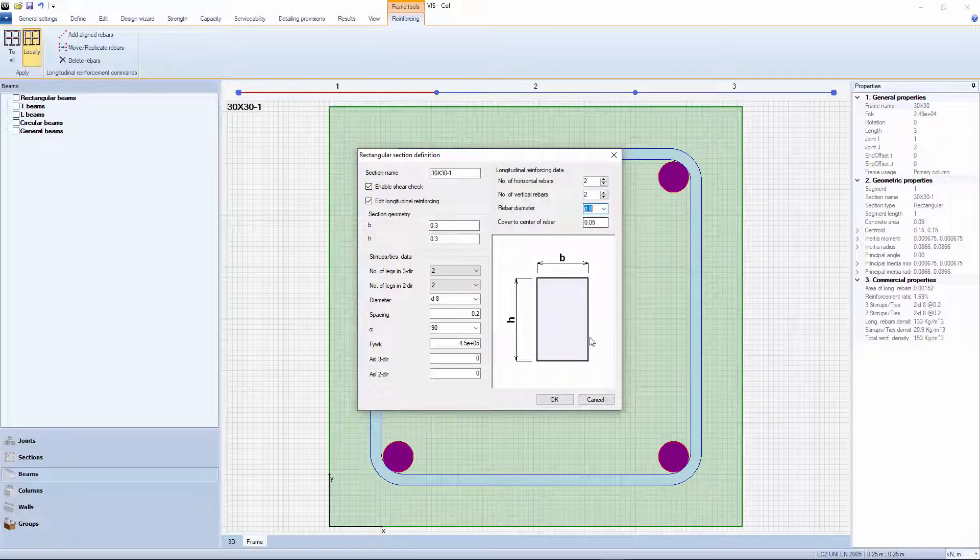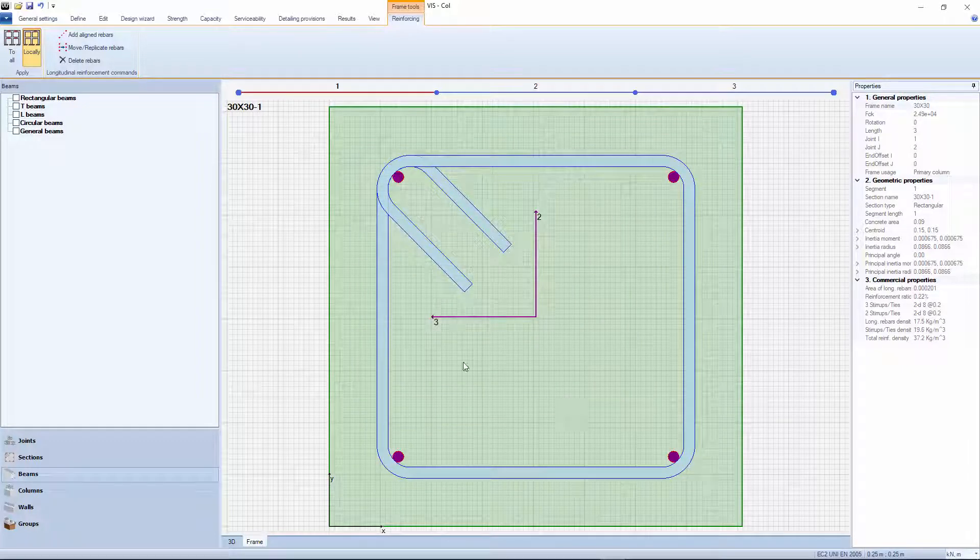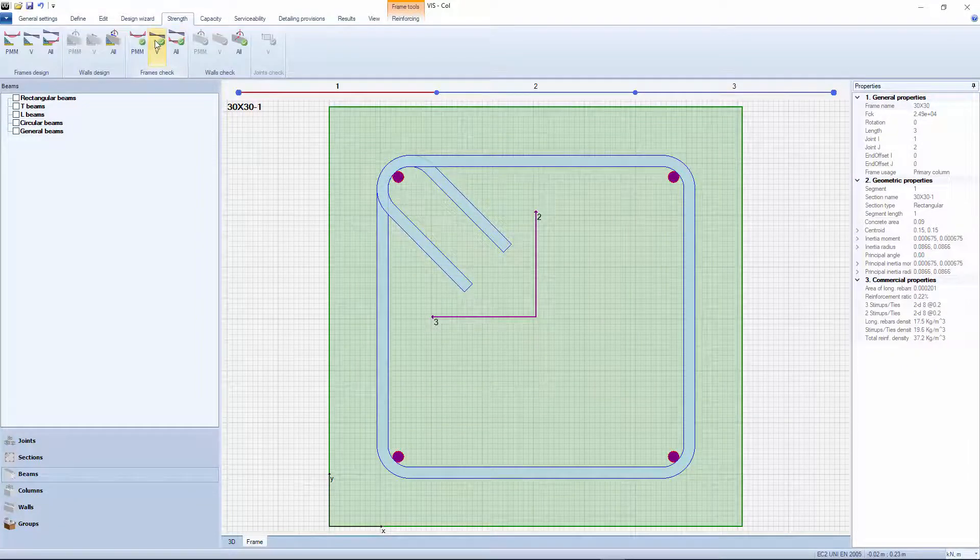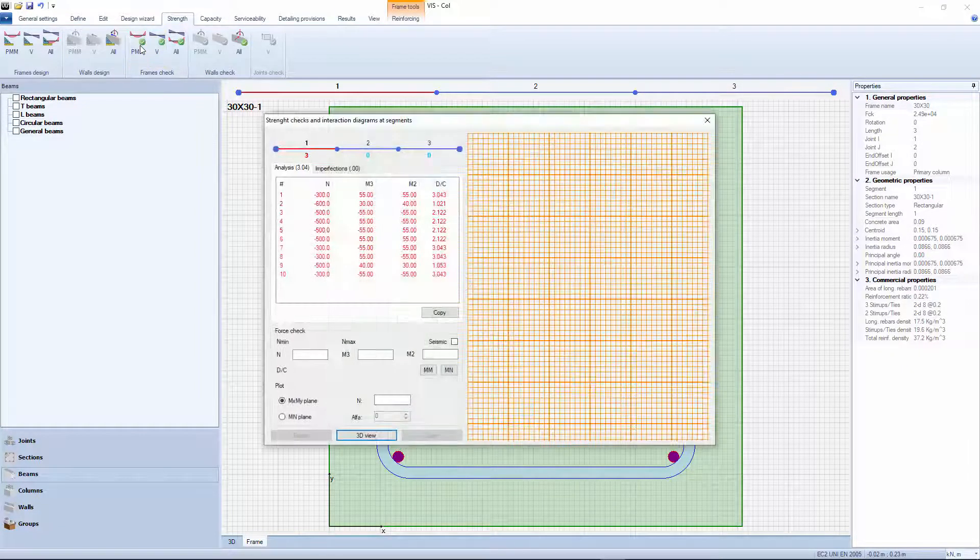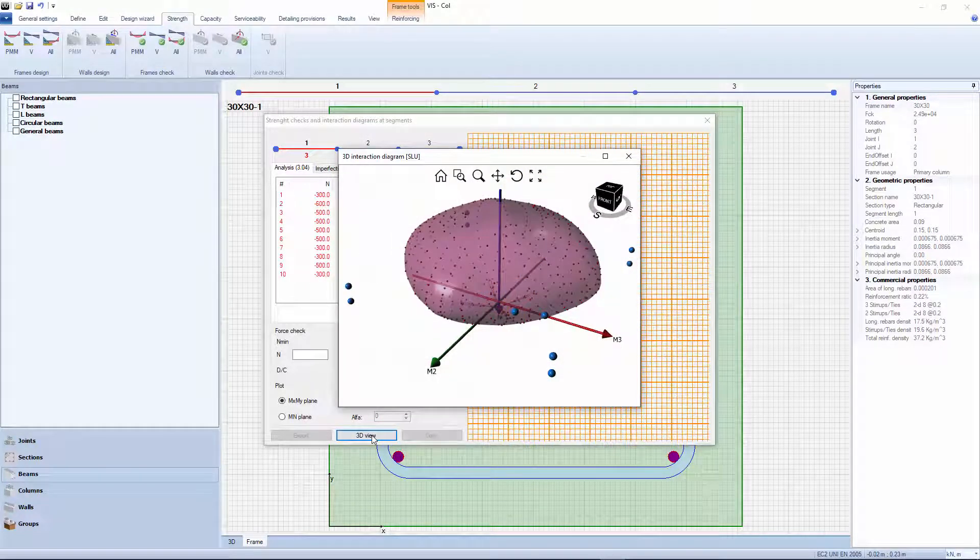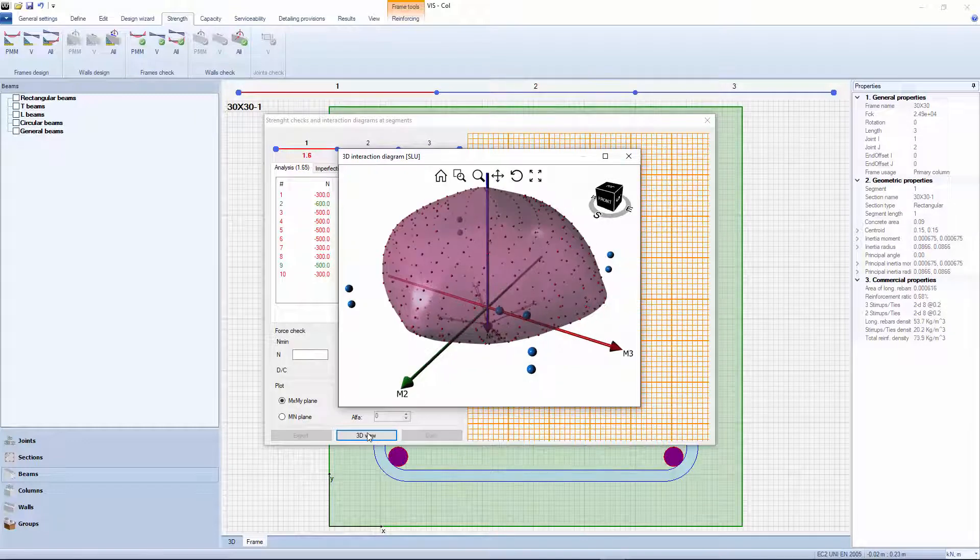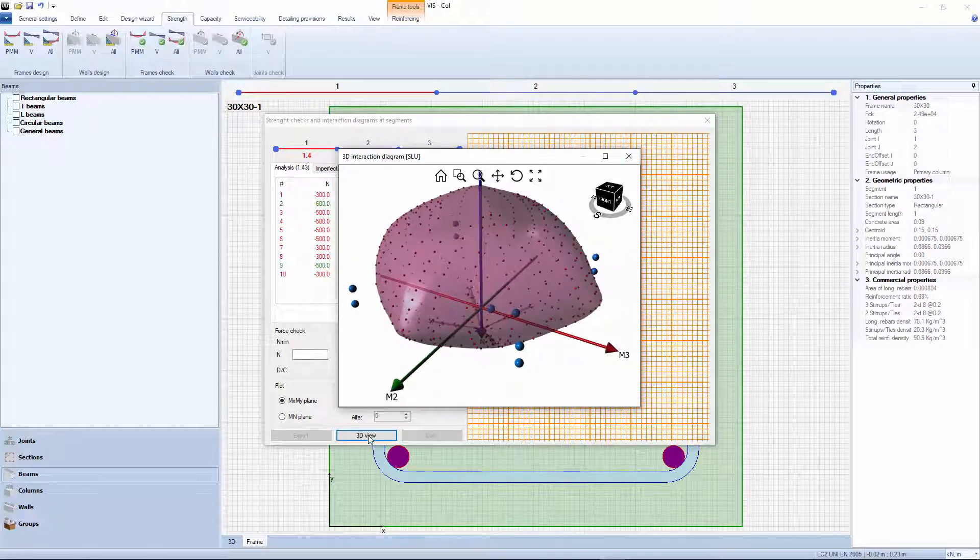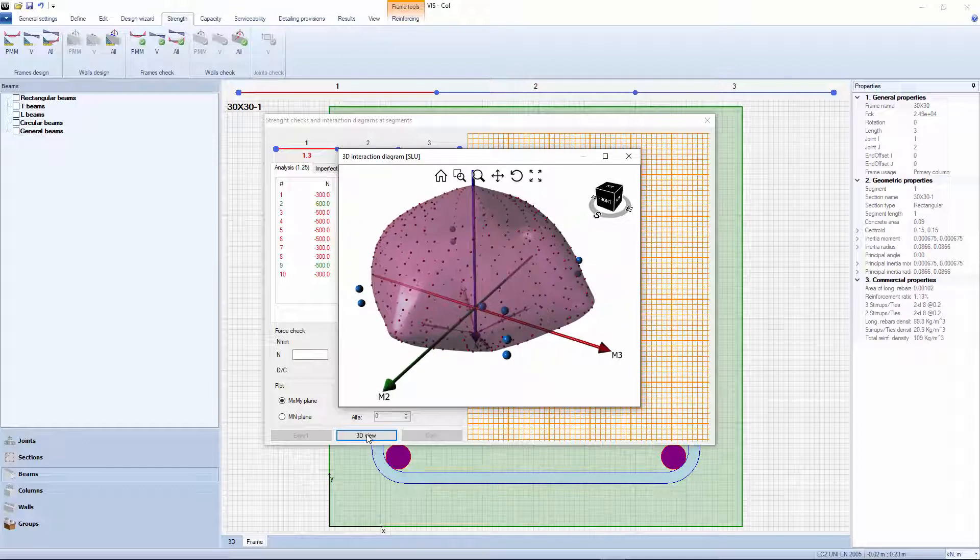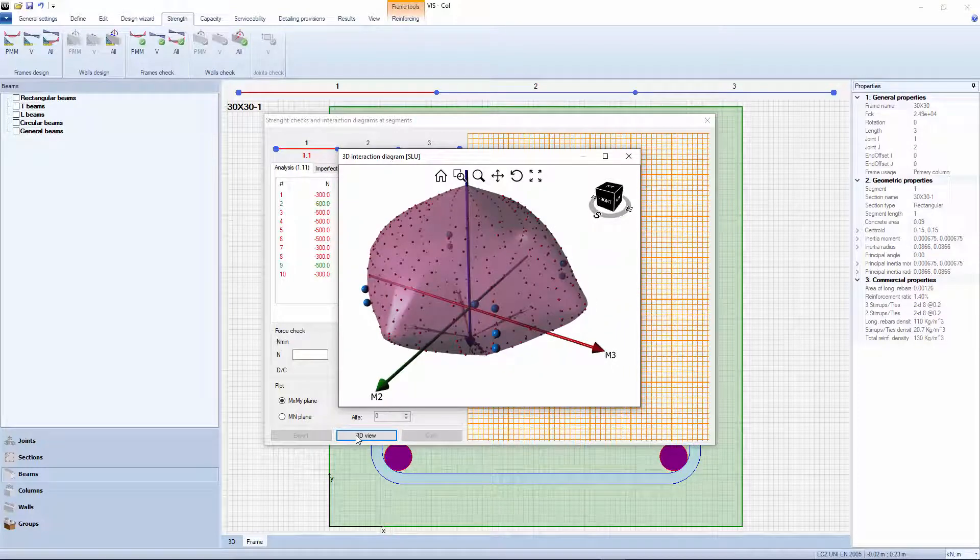The approach is to start with an initial configuration of evenly distributed rebars based on section geometry. Then, the program varies the amount of steel homogeneously among all rebars until the PMM interaction surface envelopes all pertaining sets of internal forces.